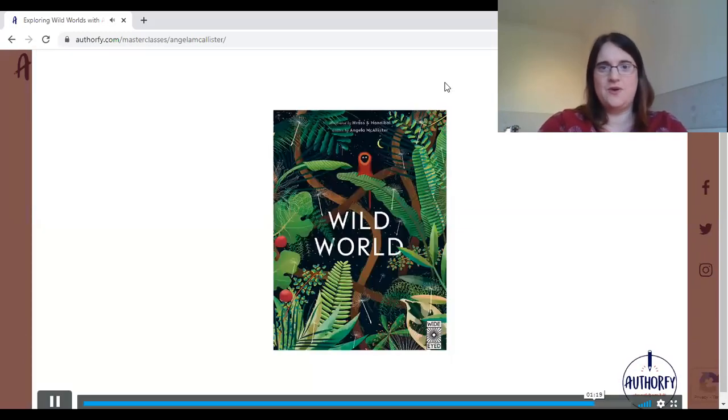So that was our author — our poet Angela McAllister — sharing her poem with you. I found that on Authorfy, which is a fantastic website. I saw her masterclass and thought we've got to use that so we can actually hear the author reading her own poem — so it sounds exactly as she imagined it to sound. We're going to have a look at that poem today.